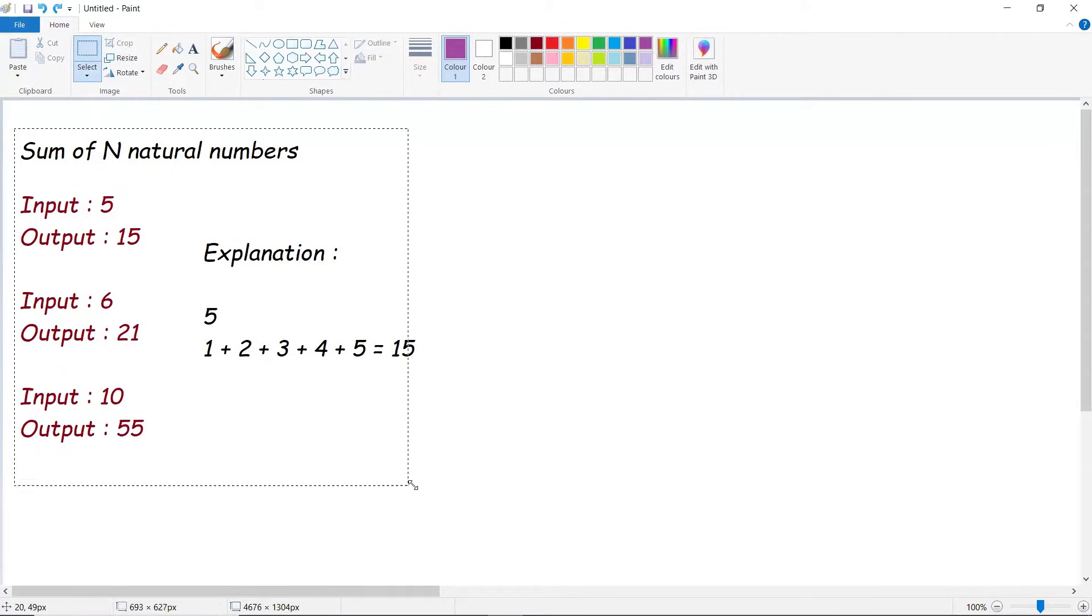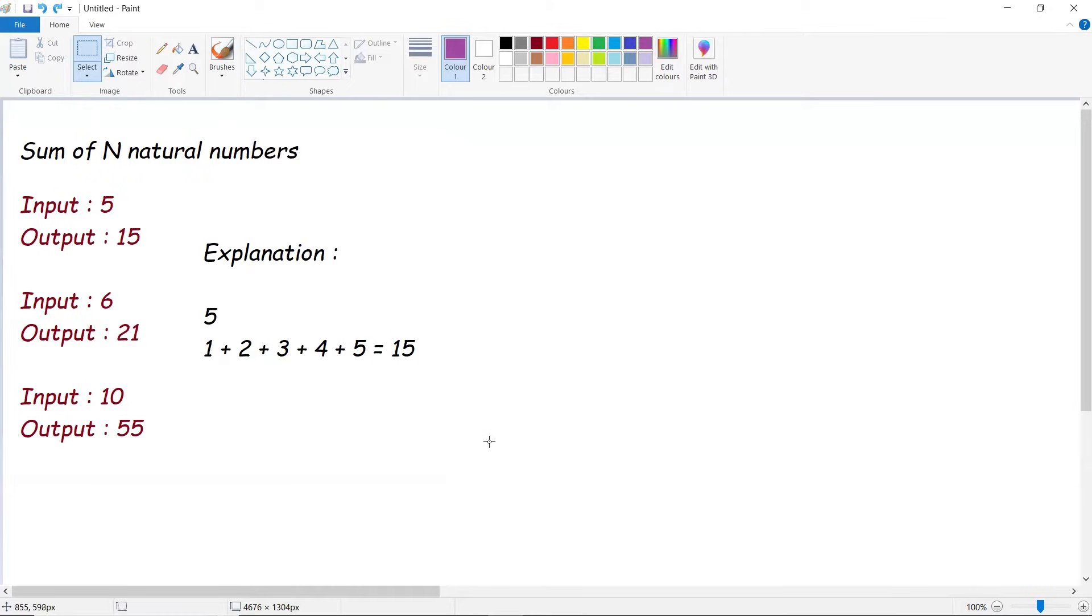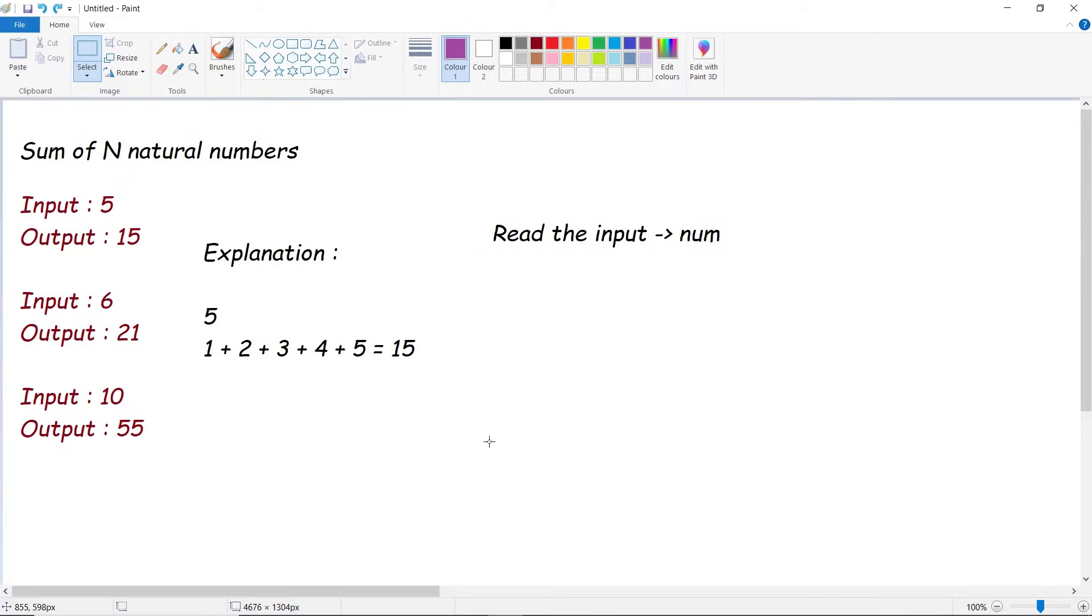Let's break down this into step-by-step and start solving it. First, we need to read the input which is a number. Later, we need a loop where we start from 1 and go until the given respective number. If number is 5, we need to go until 5. If number is 20, we need to go until 20.